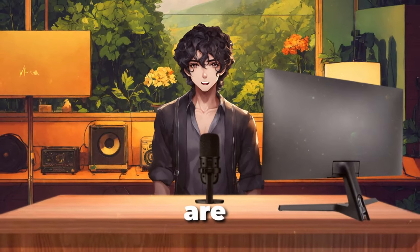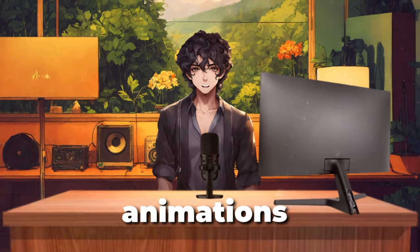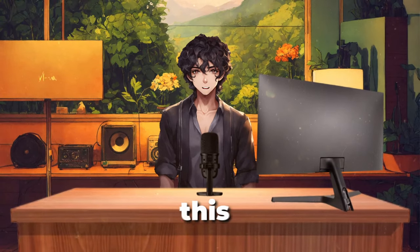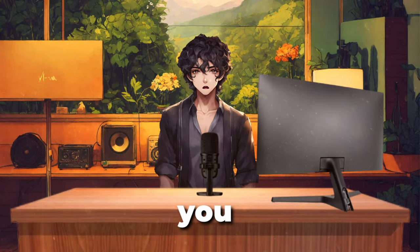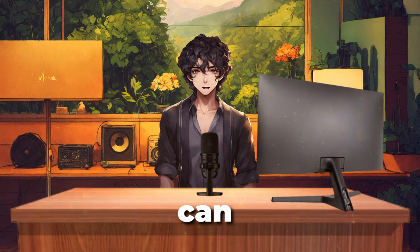Lately many YouTubers have used animations like this, and in this video I'm going to show you exactly how you can do the same as this one.